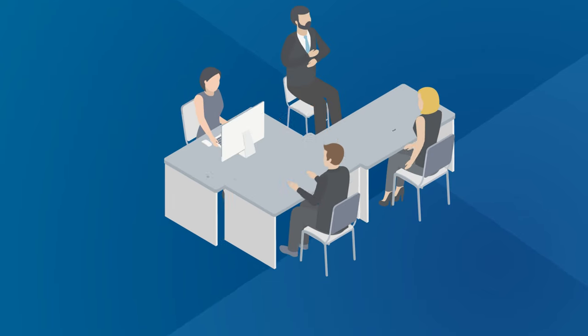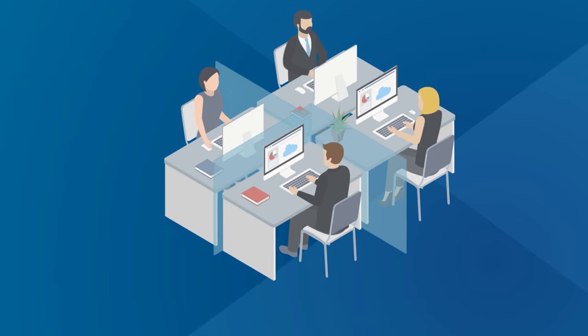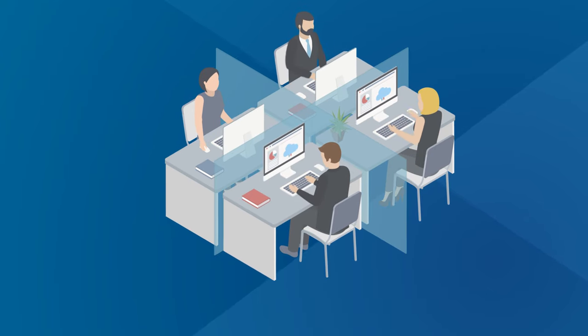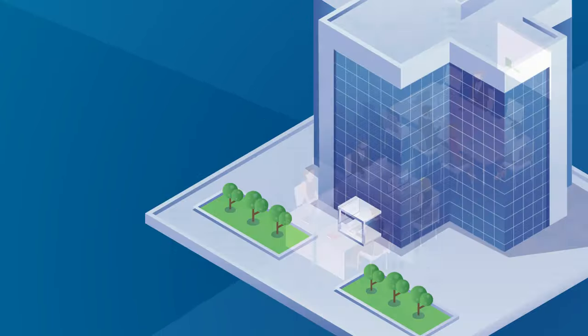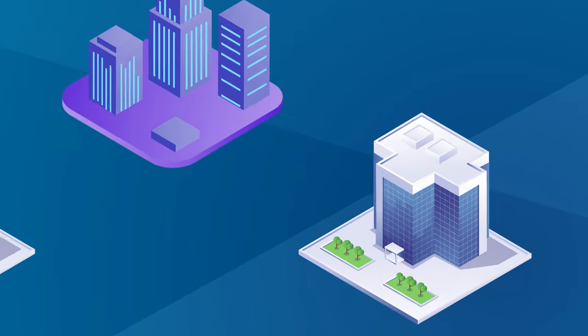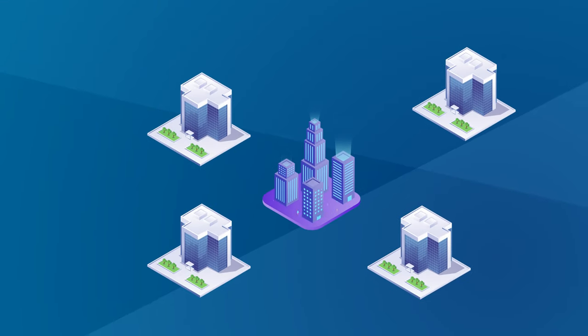The increasing use of cloud and software-as-a-service applications has put a strain on the ways that companies direct traffic from branch or remote offices over a wide area network.